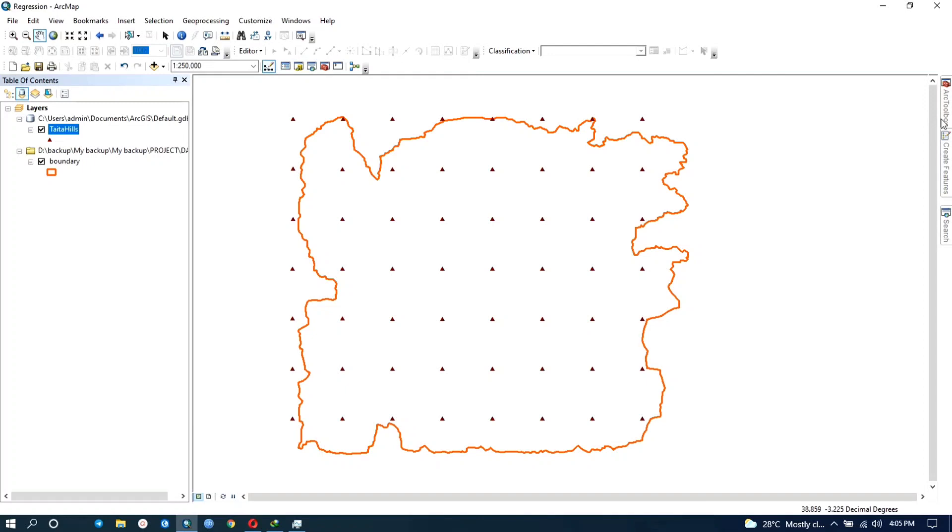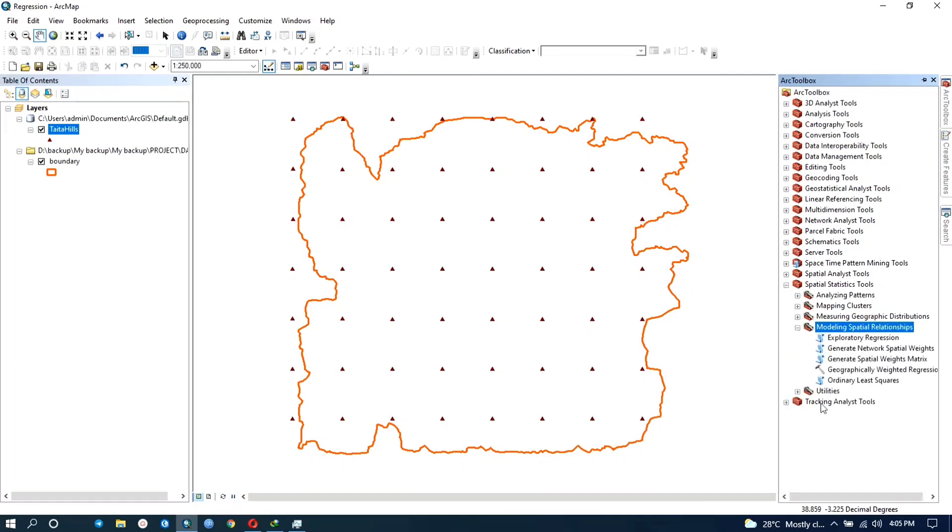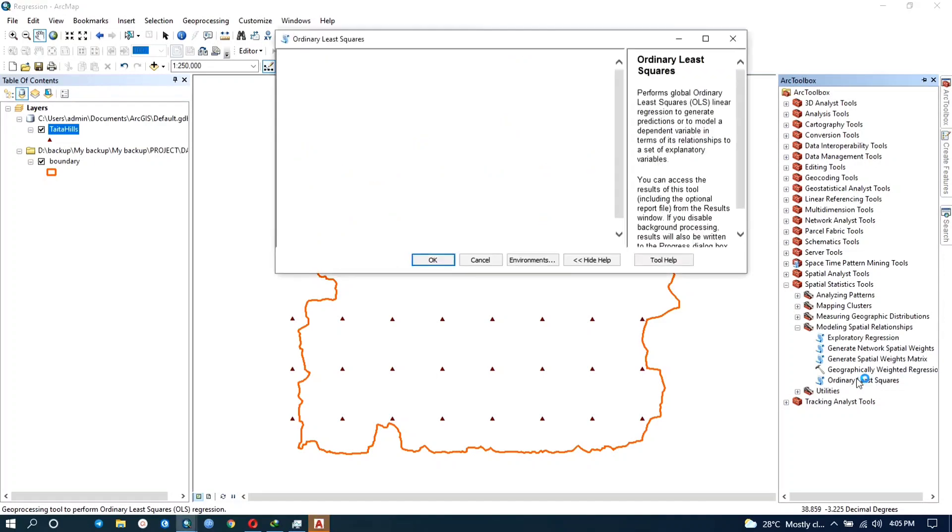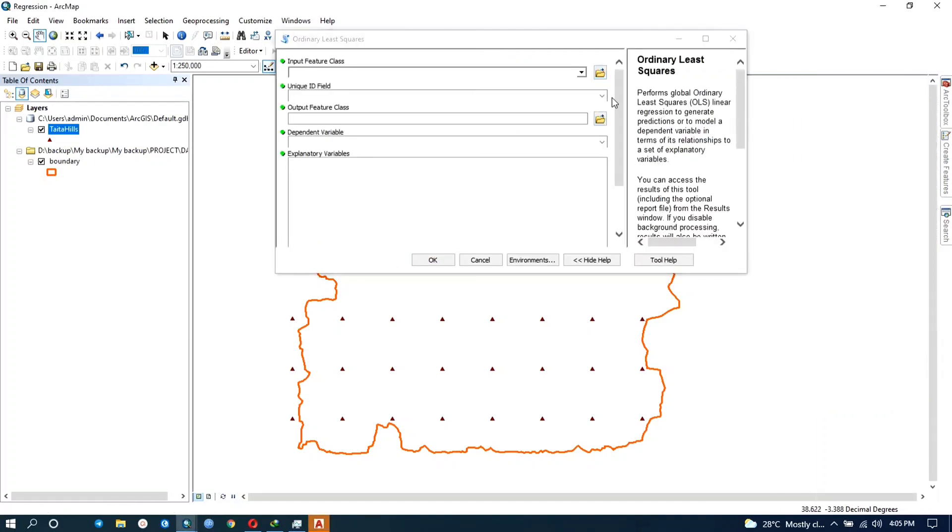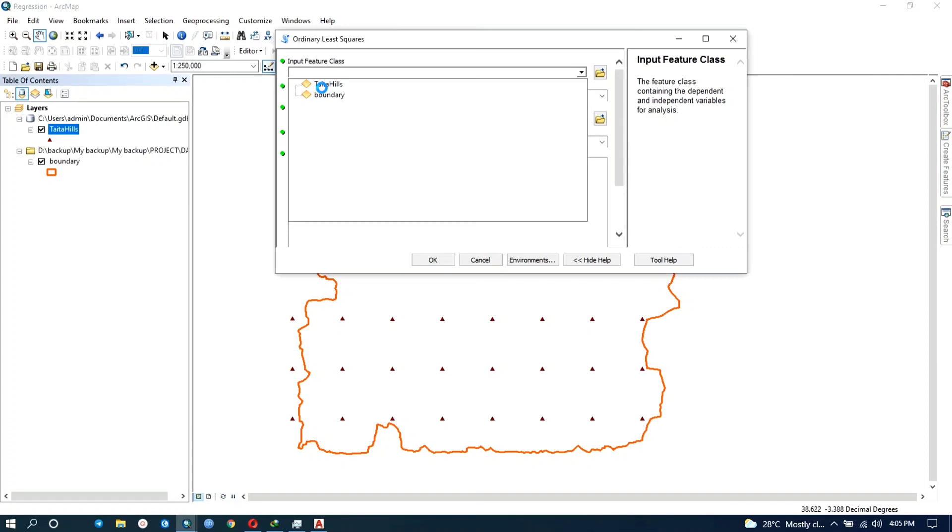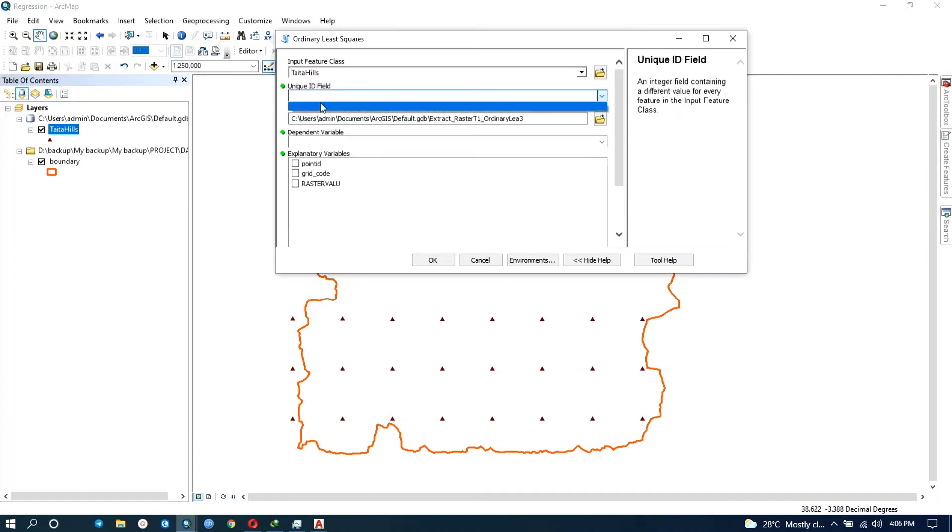So let's go to the actual box. Under the Spatial Statistics tool, click on the Modeling Spatial Relationships and click on the Ordinary Least Squares. So let's input our data and the unique ID field point ID. I'm going to leave the output feature class to be the default.